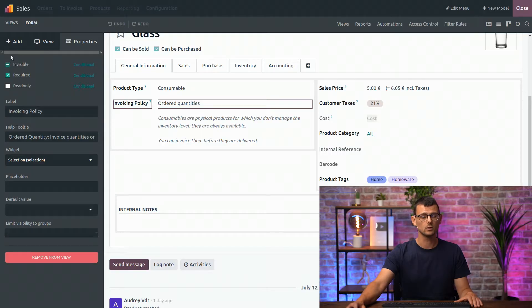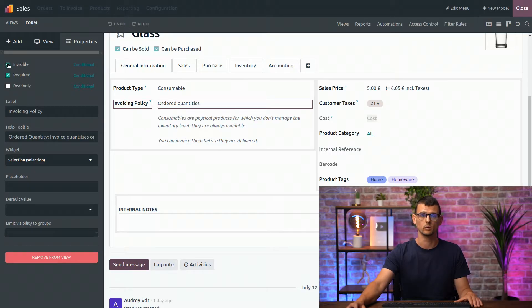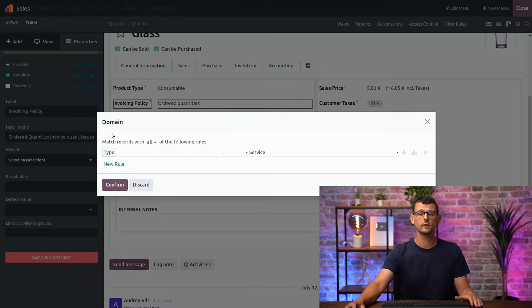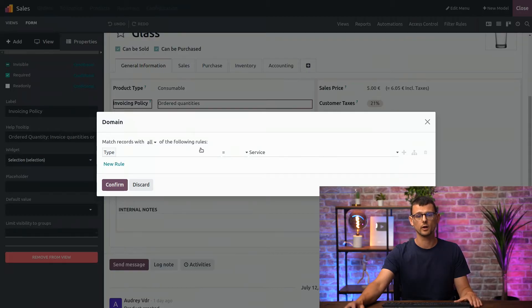Here, for example, you can see that this field is conditionally invisible. If I click on the button conditional, you can see the condition. It will be invisible if the type of the product is a service.